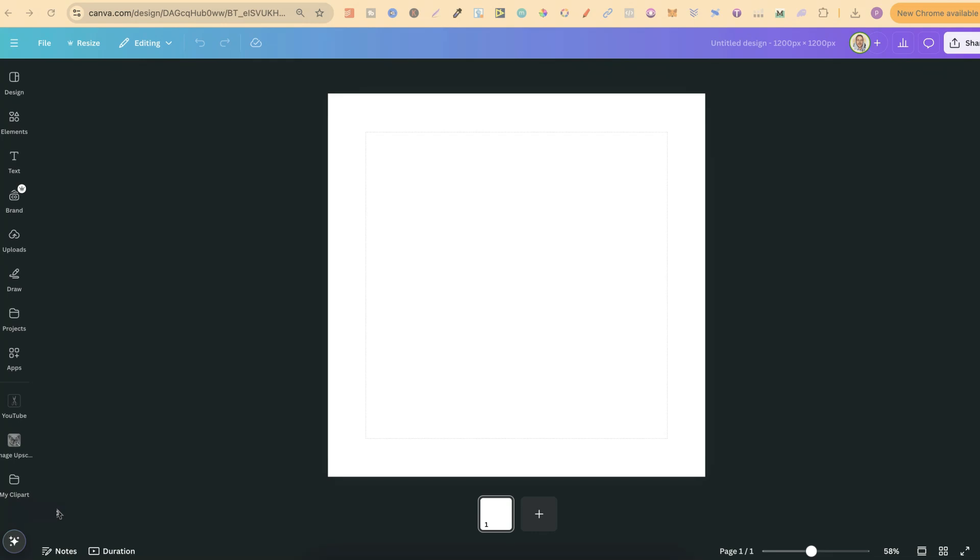If you use Canva, then this video is for you, because I want to show you how you can easily use Canva's folders to stay a lot more organized.